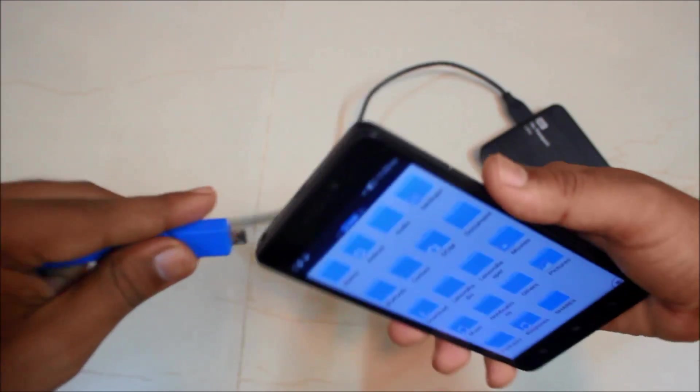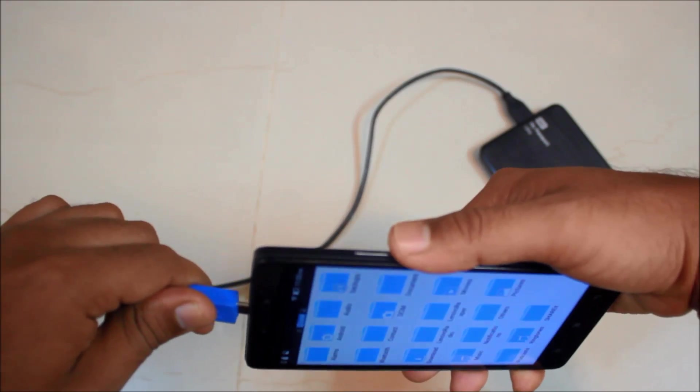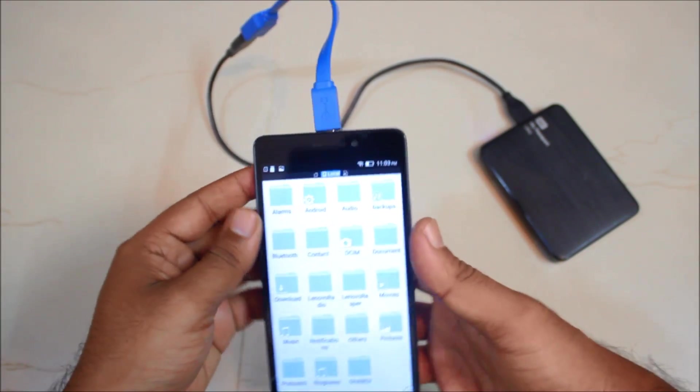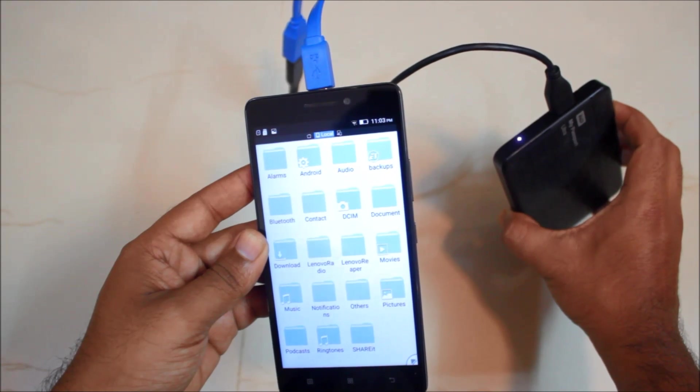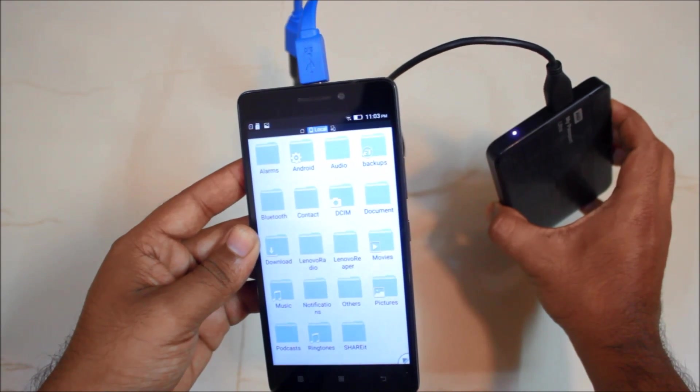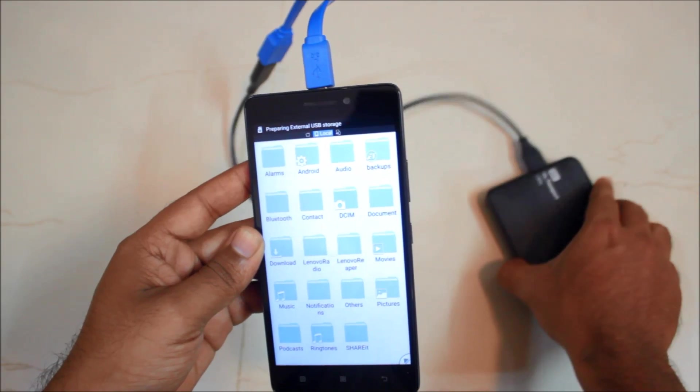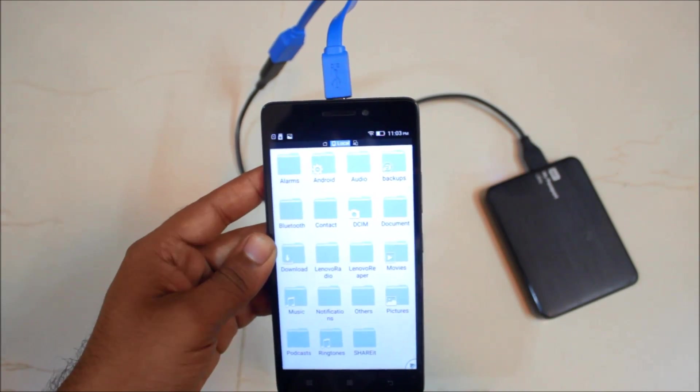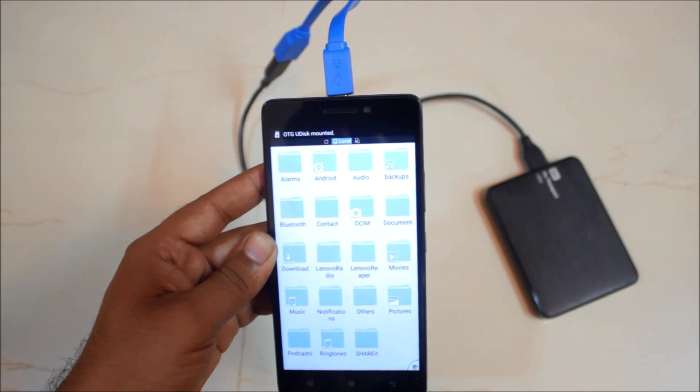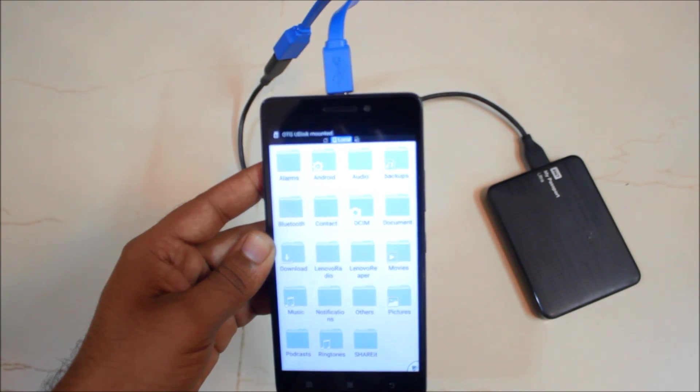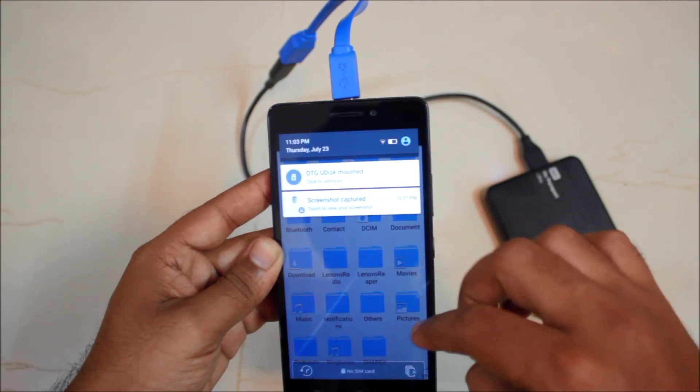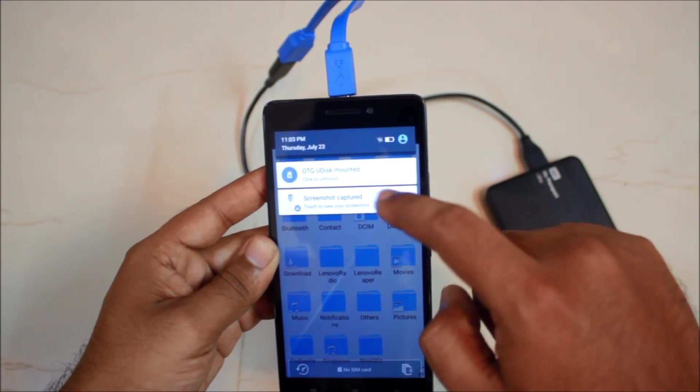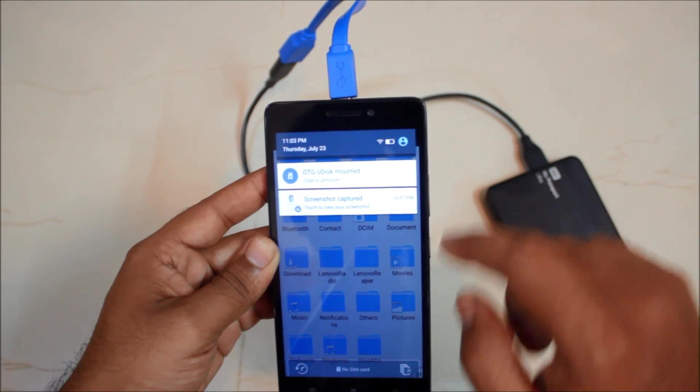So we will just connect it, it's here and hopefully there will be a notification. So there are lights blinking meaning that this is being detected. So yes it is preparing the USB storage, OTG has been connected, again you have the option that your disk is mounted.